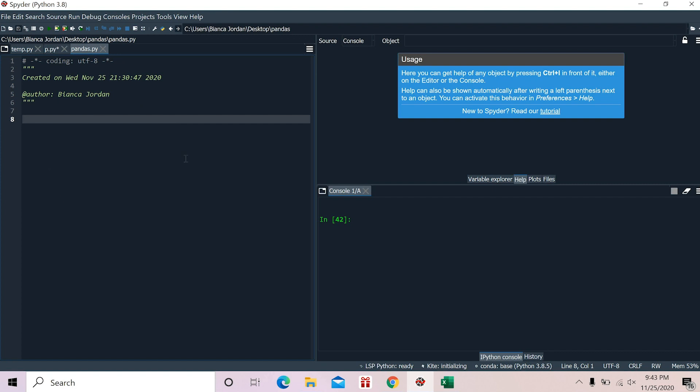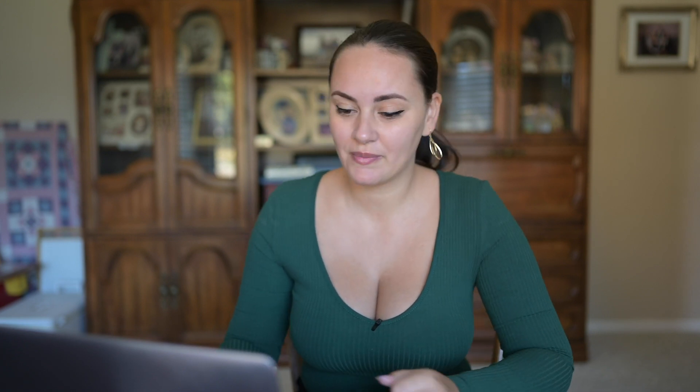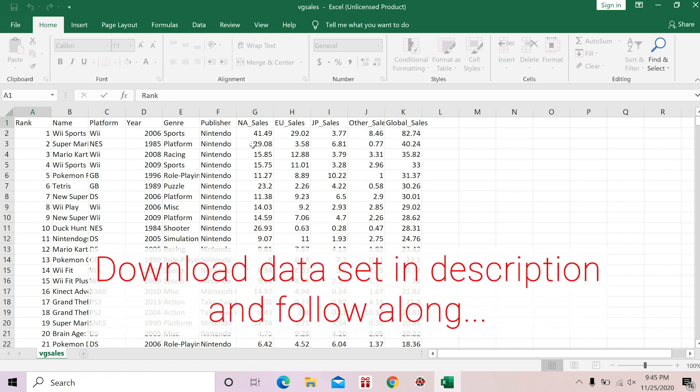For the purpose of this exercise, we're going to be using the Spyder IDE, which is part of Anaconda. We're basically using this program because it's going to be easier for us to test our code as we go through it. I have downloaded a video game sales dataset, and we're going to do some functions with the use of Pandas Library to show you how you can manipulate a dataset before you actually start analyzing it.